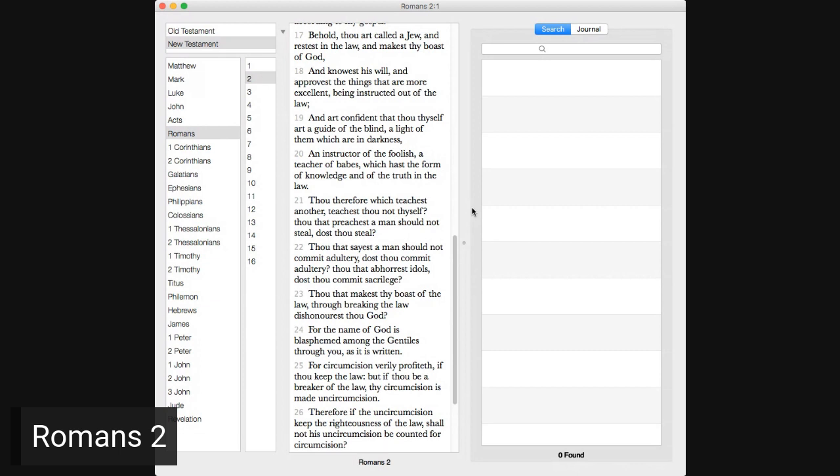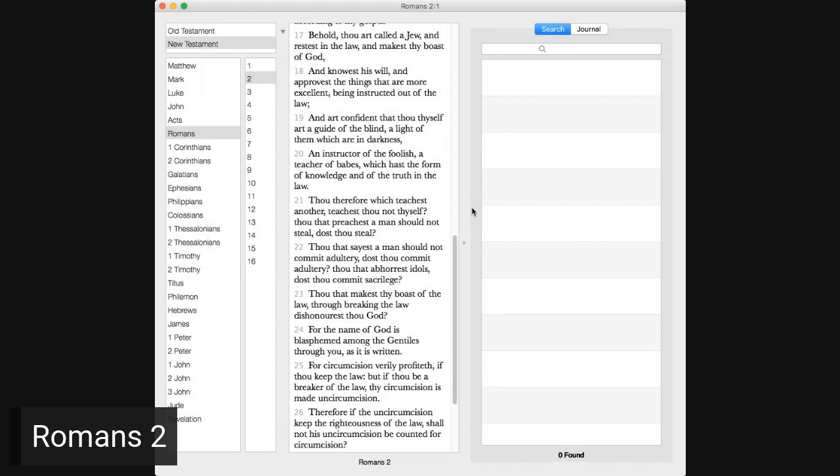In the day when God shall judge the secrets of men by Jesus Christ according to my gospel, behold, thou art called a Jew, and restest in the law, and makest thy boast of God, and knowest his will, and approvest the things that are more excellent, being instructed out of the law, and art confident that thou thyself art a guide of the blind, a light of them which are in darkness, an instructor of the foolish, a teacher of babes, which has the form of knowledge and of the truth in the law.